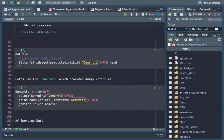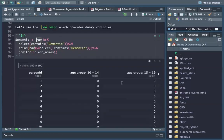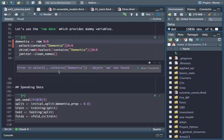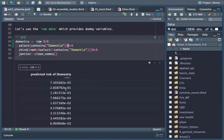From this raw data — this dataset here with all dummy variables — we select all the columns that contain dementia. If I do this, it is just one column — all the predictions for the risk of dementia for each patient.